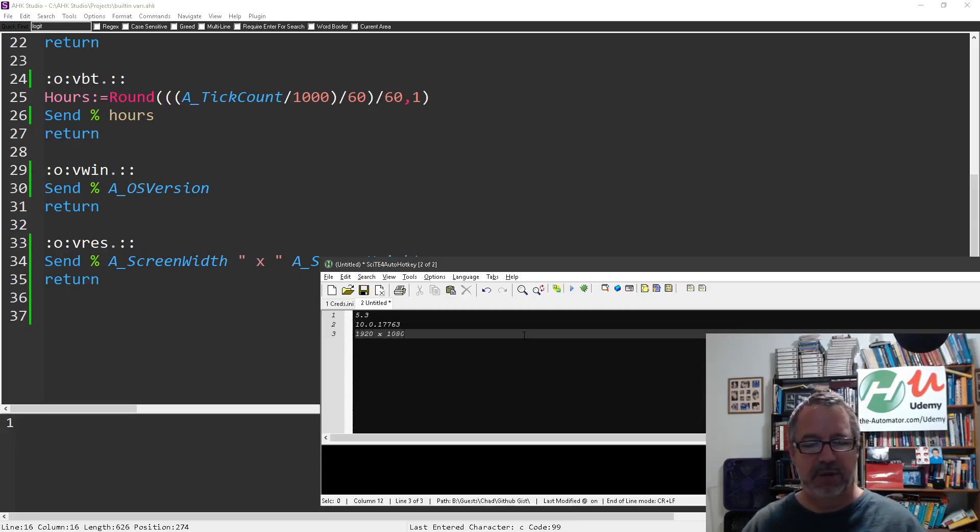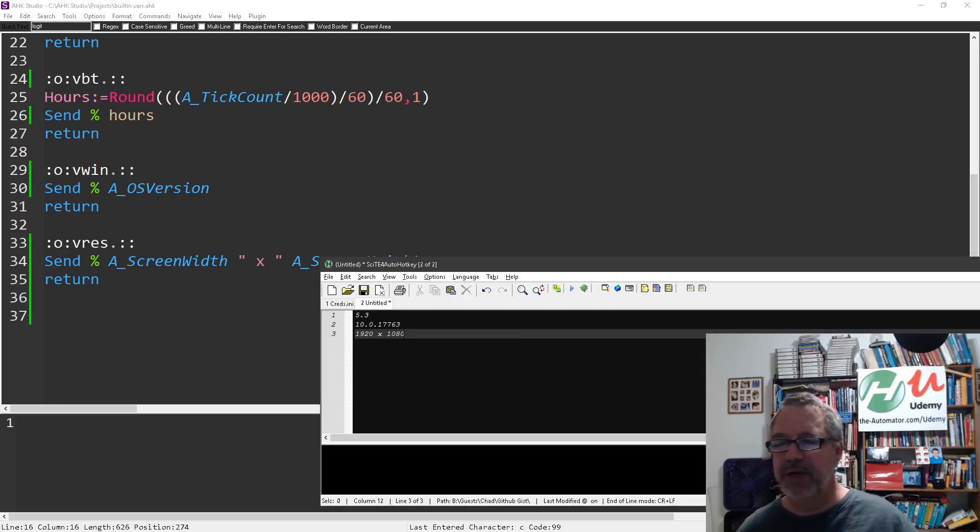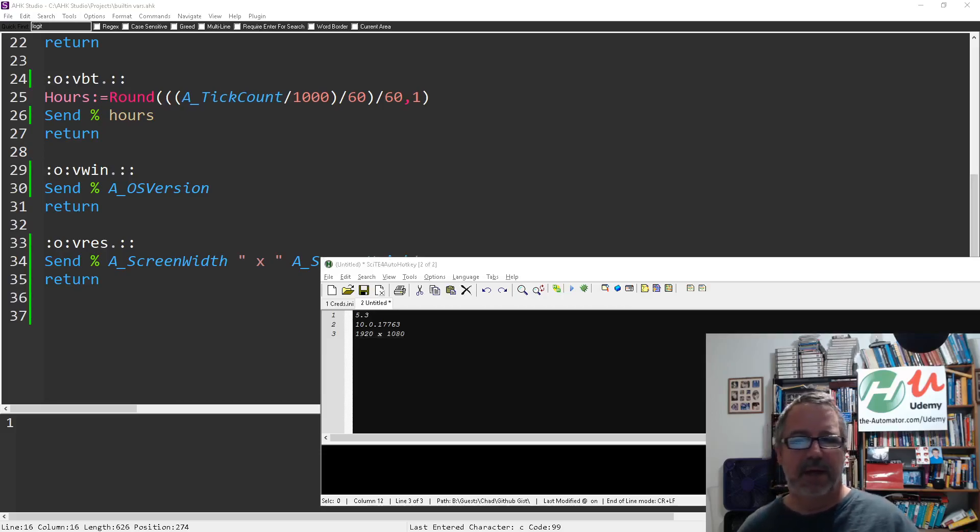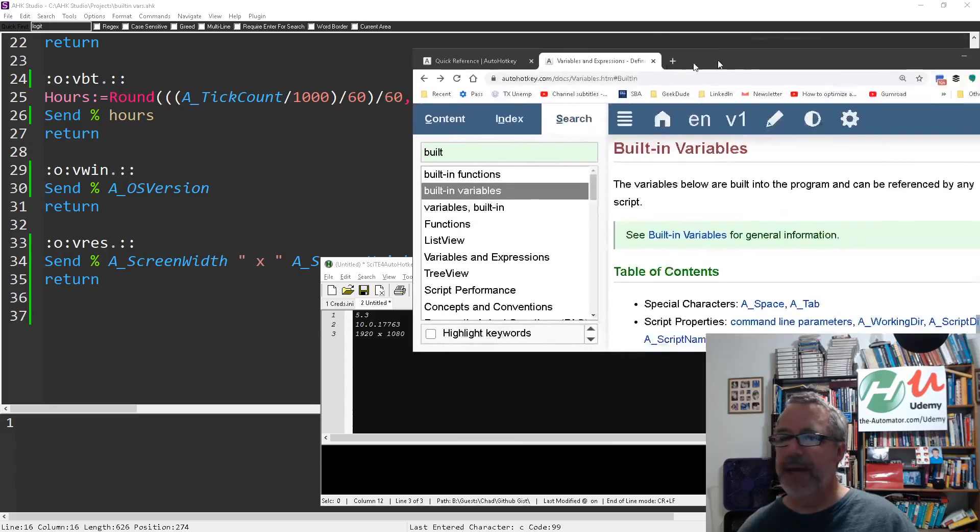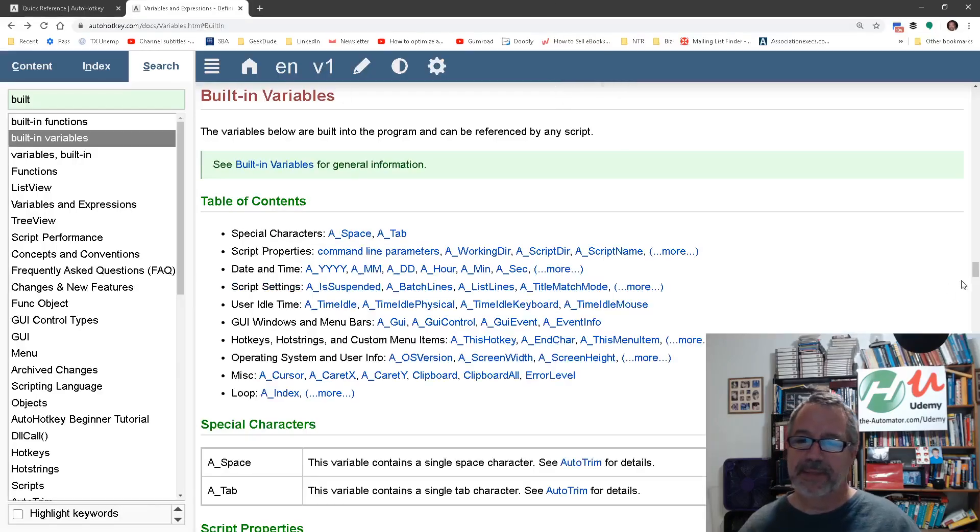VRes for the screen resolution. So you get the idea. Let me pull over here the page and I have it listed at the top of this thing.